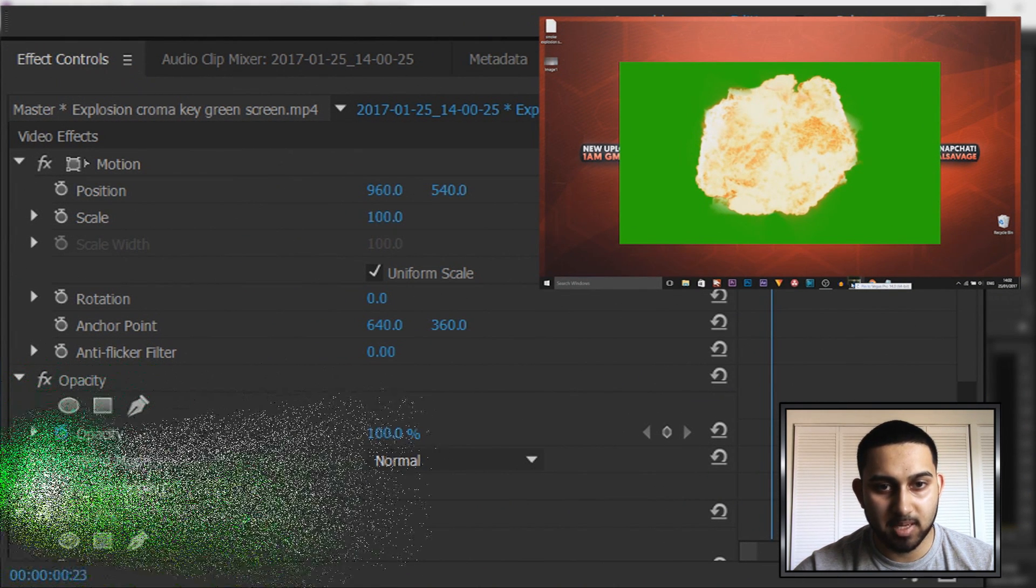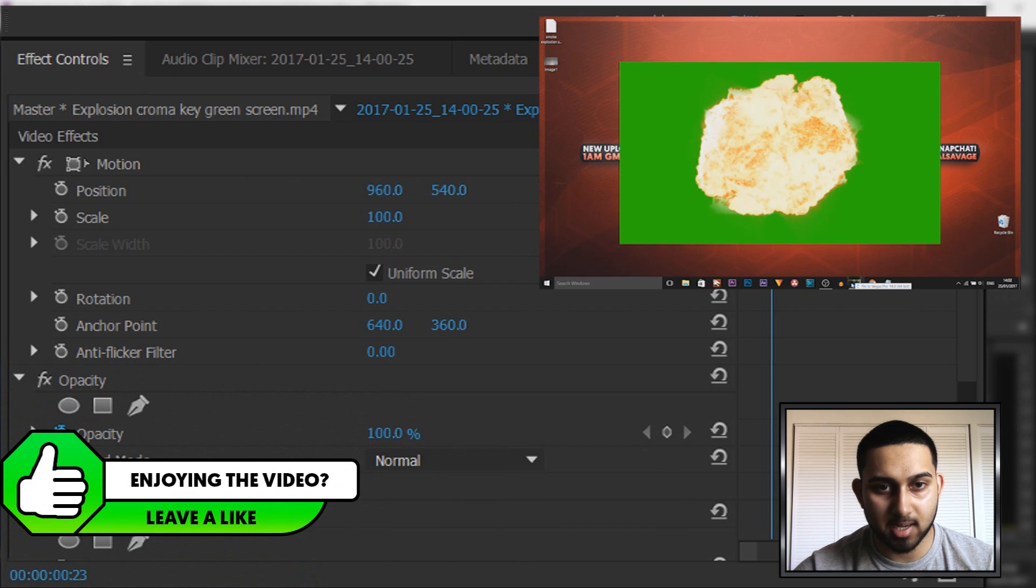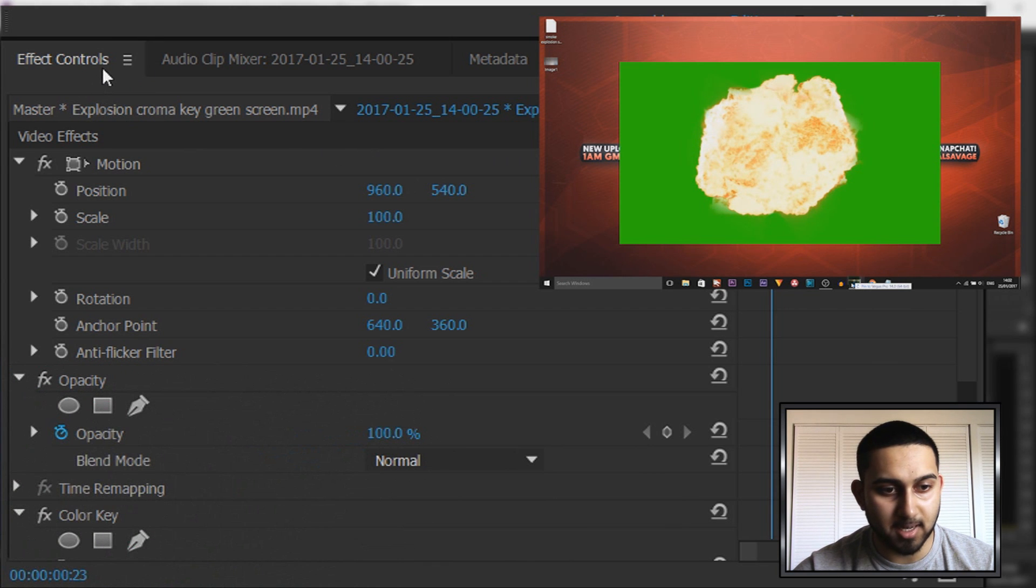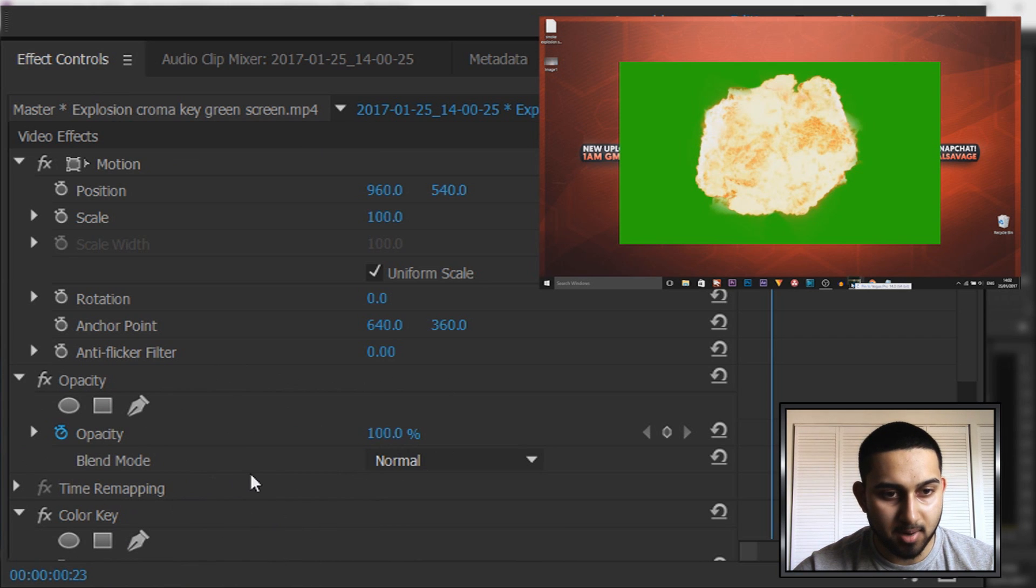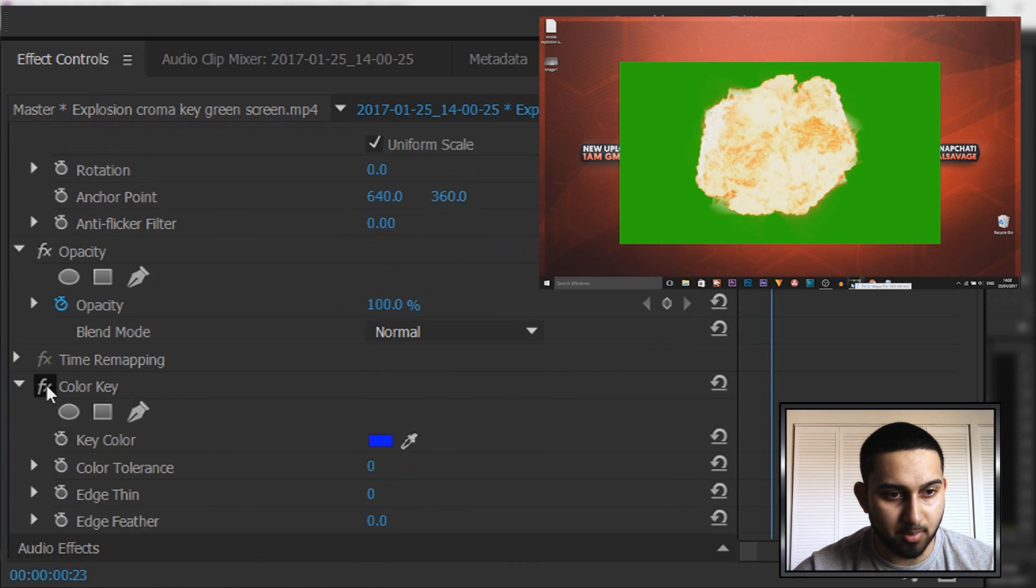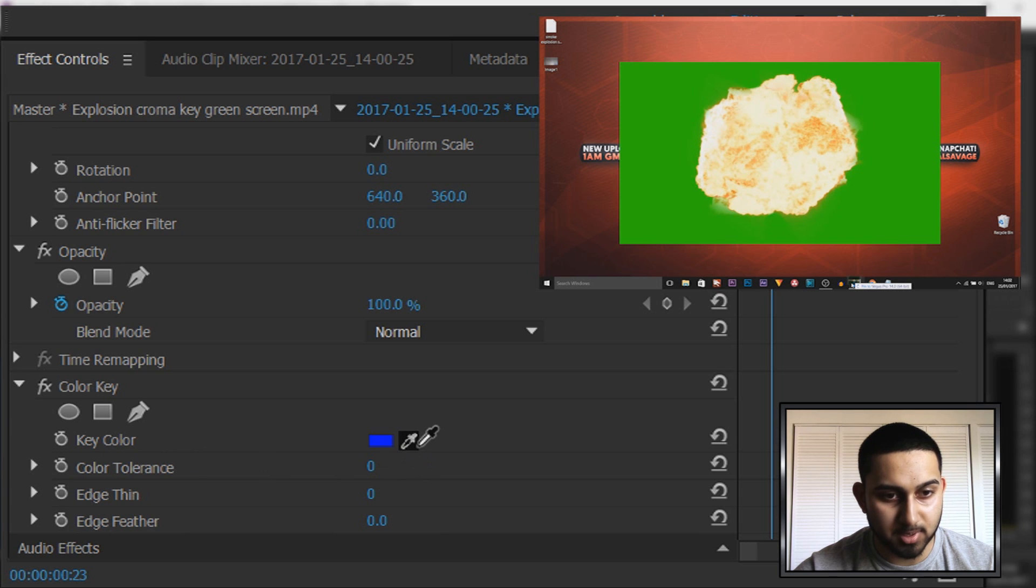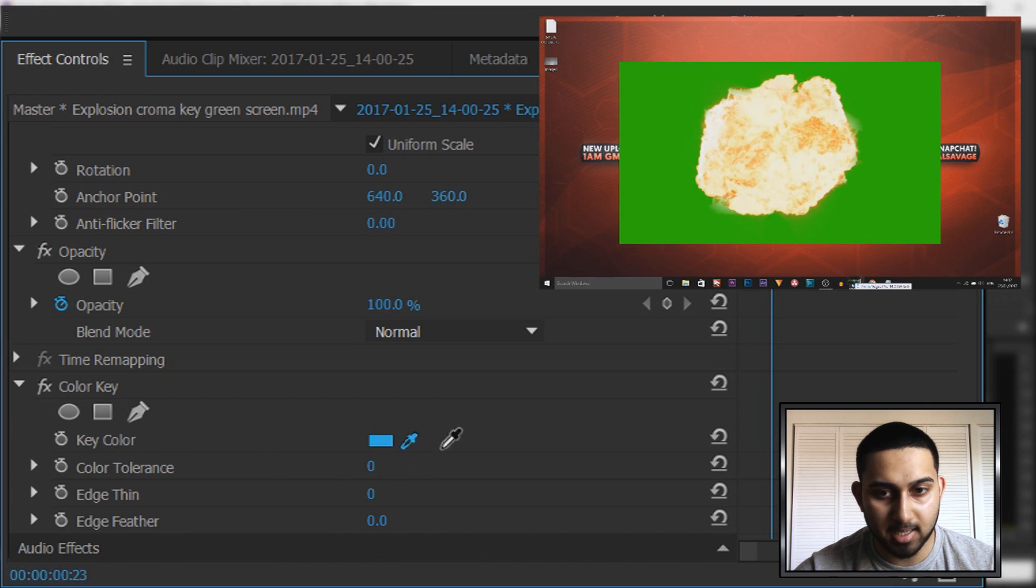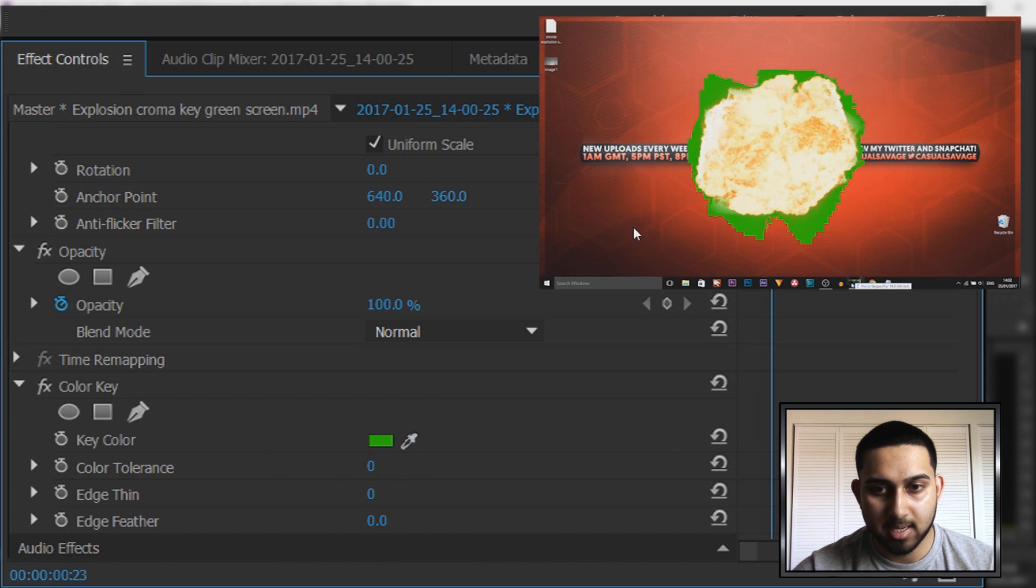If you don't see it, there should be three lines over here on the side. You'd select that and select effect controls. From here we're not going to use the blend mode, we're coming here where it says color key, and where it says key color we're going to select the color picker and select the background.